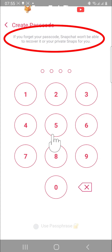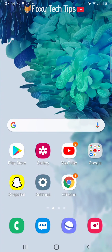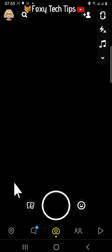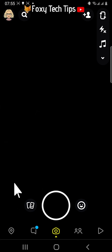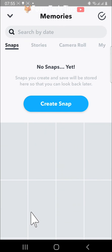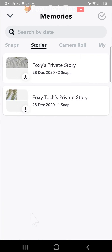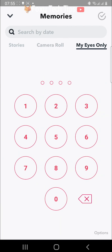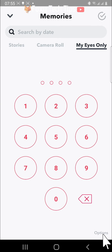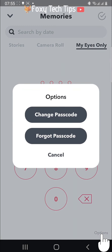Here is how to reset it. Open up Snapchat and from the camera screen, tap on the memories button to the left of the capture button. On the memories page, swipe to the right until you get to the My Eyes Only tab. In the bottom right corner of the passcode entering screen, tap on Options, then select the Forgot Passcode option.